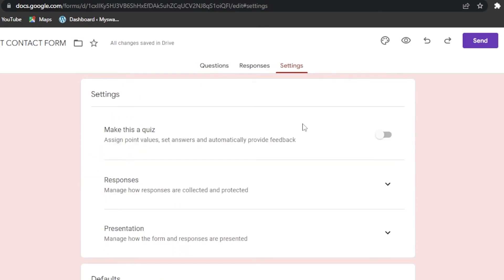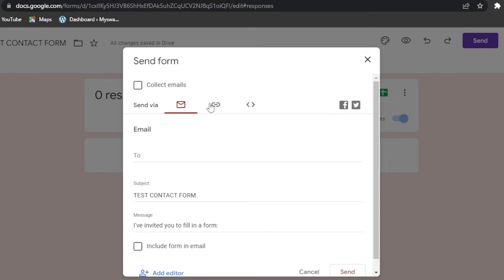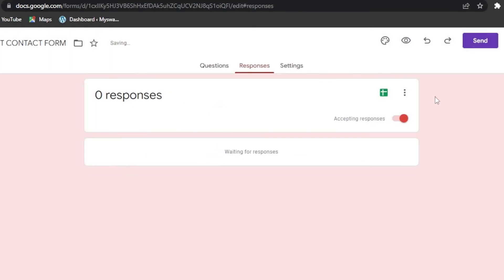In Settings, you have options for making it a quiz, assigning point values, and automatically providing feedback. There's also responses, presentation, and form detail settings. Once done, you can send the form via email, embed it, or get a shareable link — this link is what you'll add to other websites.